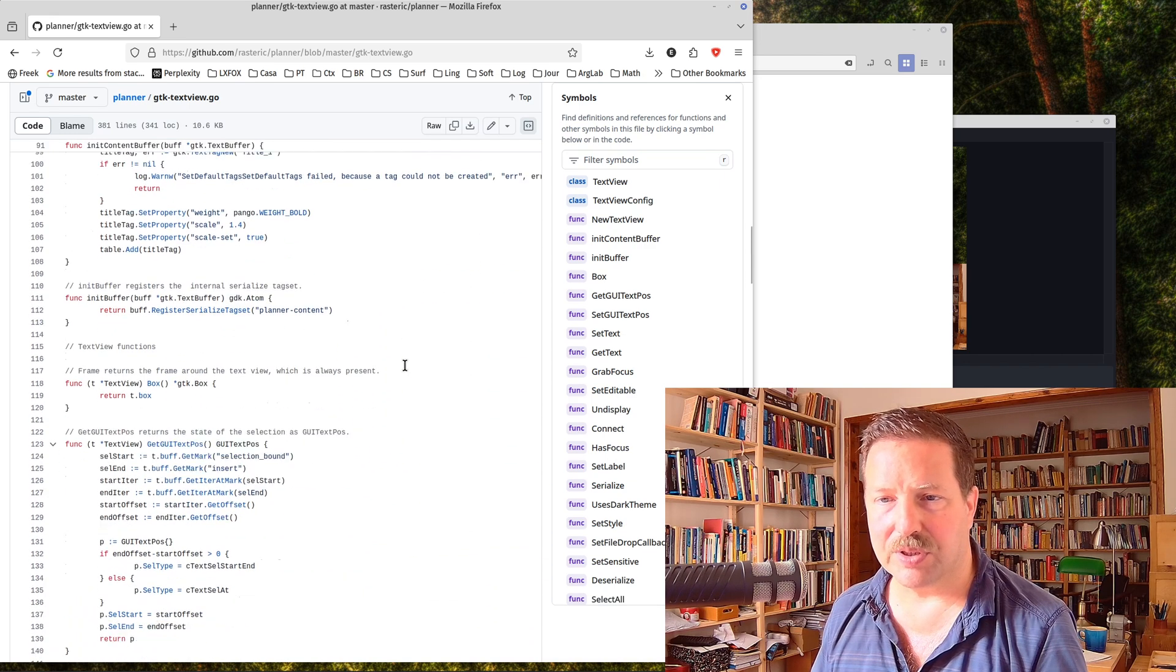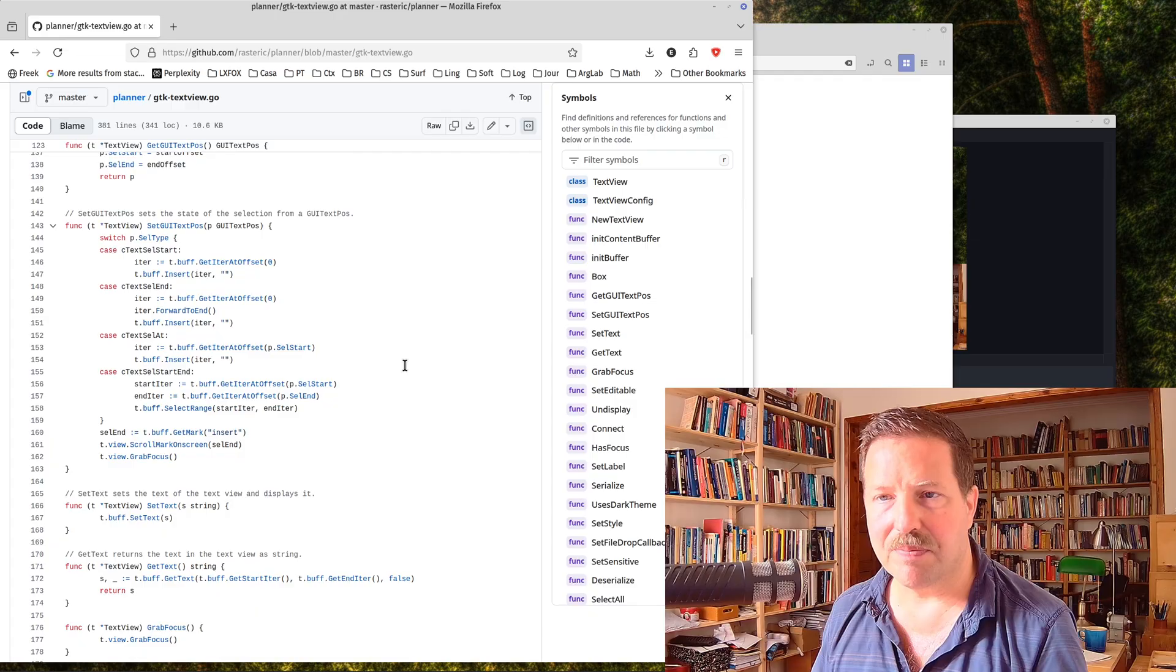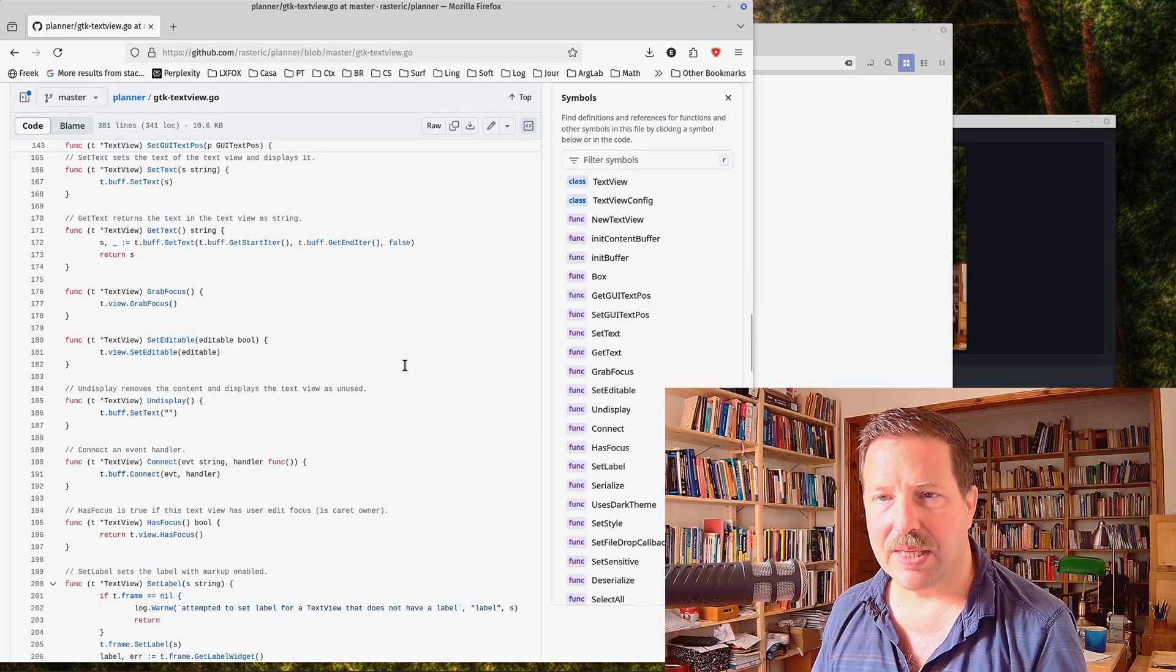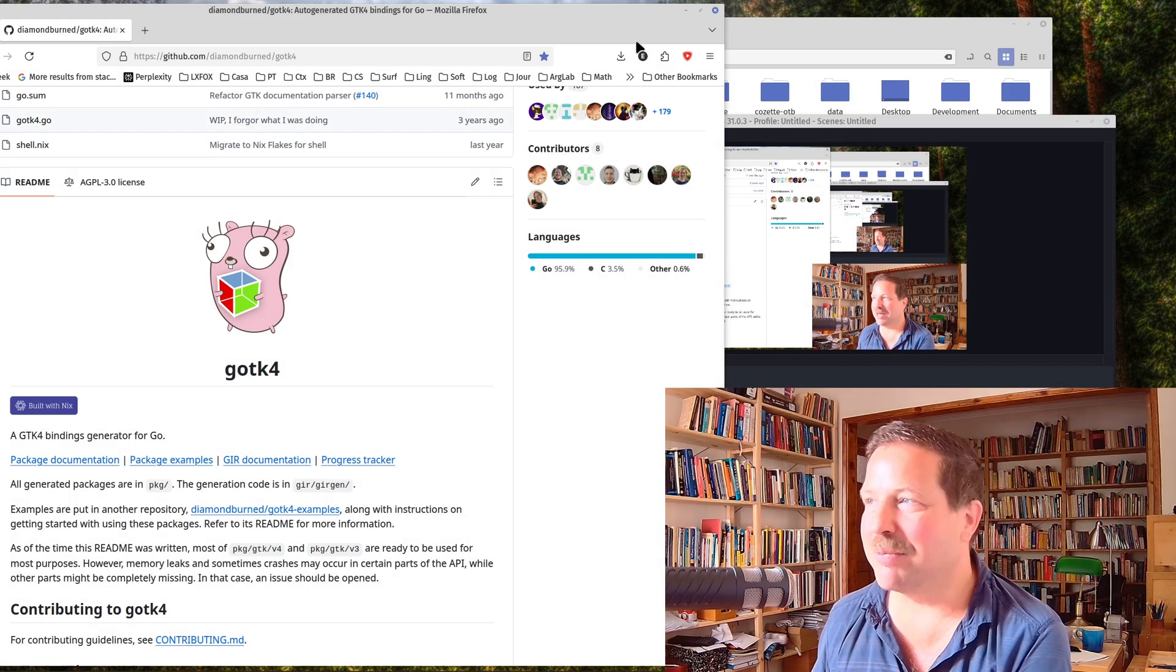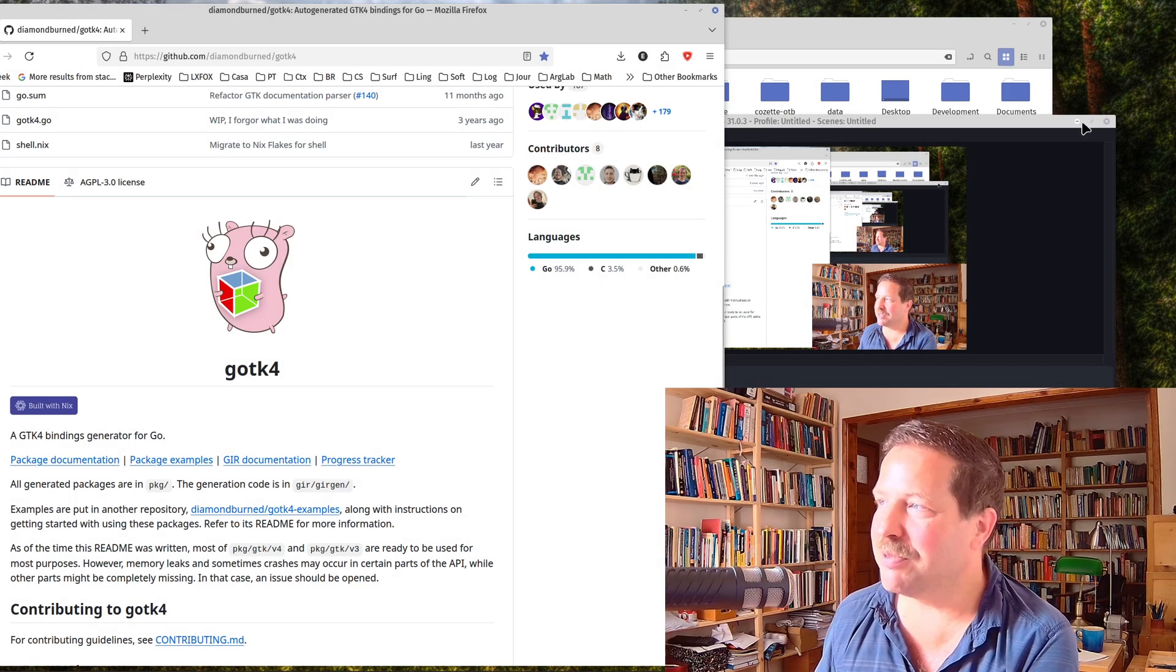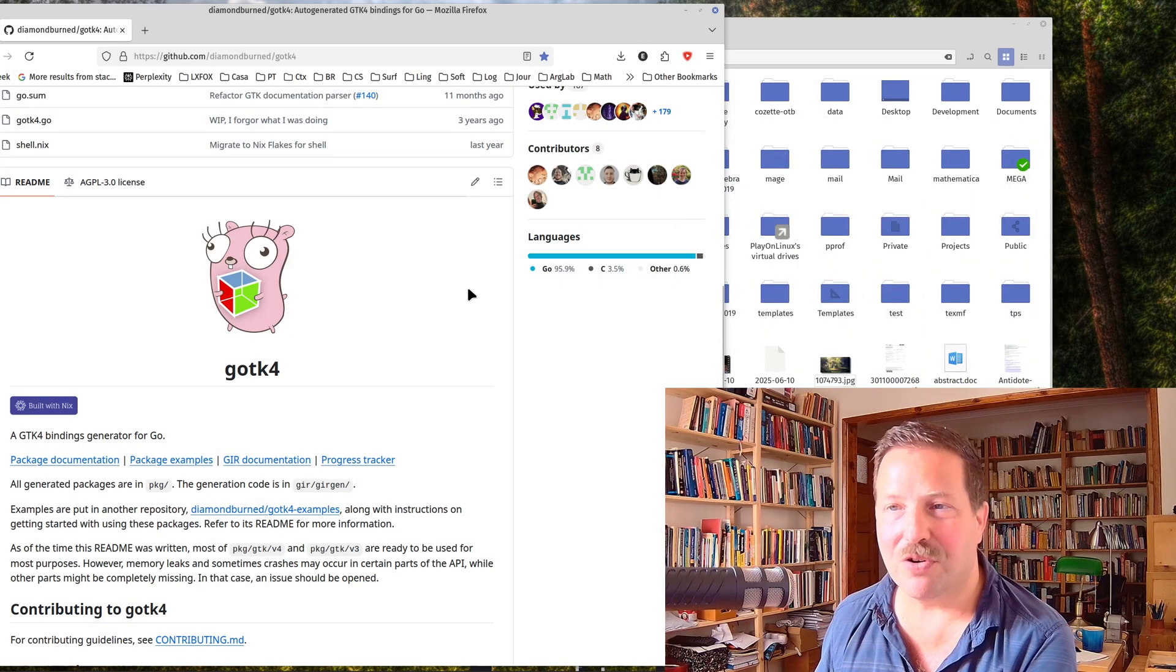You can see here it's a bit low-level. All right, time to summarize. What do I think about GTK4?